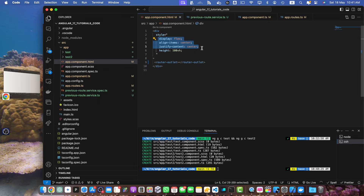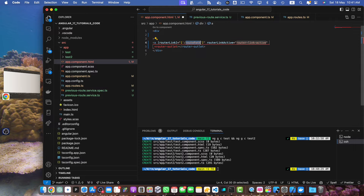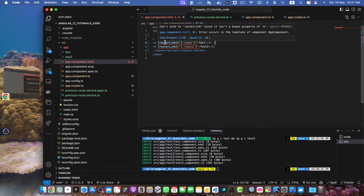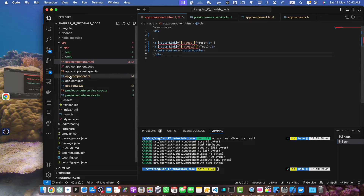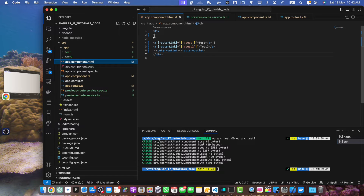I will remove the flex styling and add a routerLink here, specifying the path 'test', and add the link text 'test'. Then I'll add another link for test2. We are getting an error saying it cannot bind to routerLink since it is not a known property of 'a' — the reason is we did not import the RouterModule. Let's import it first. Now the error has gone and the links are visible.